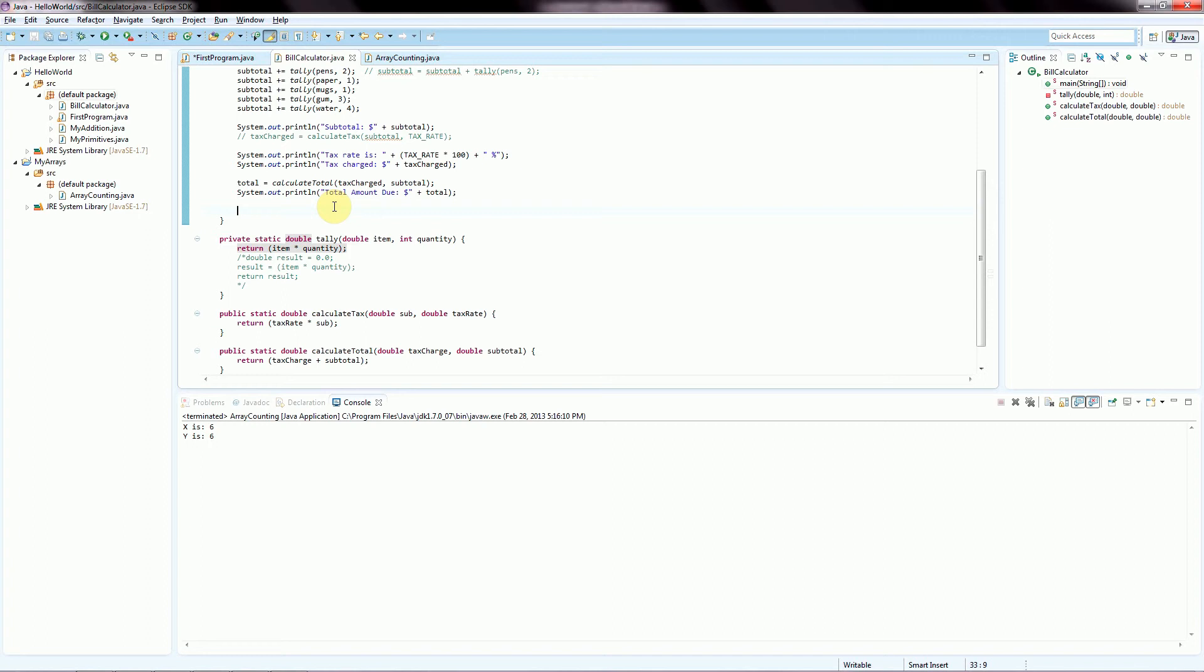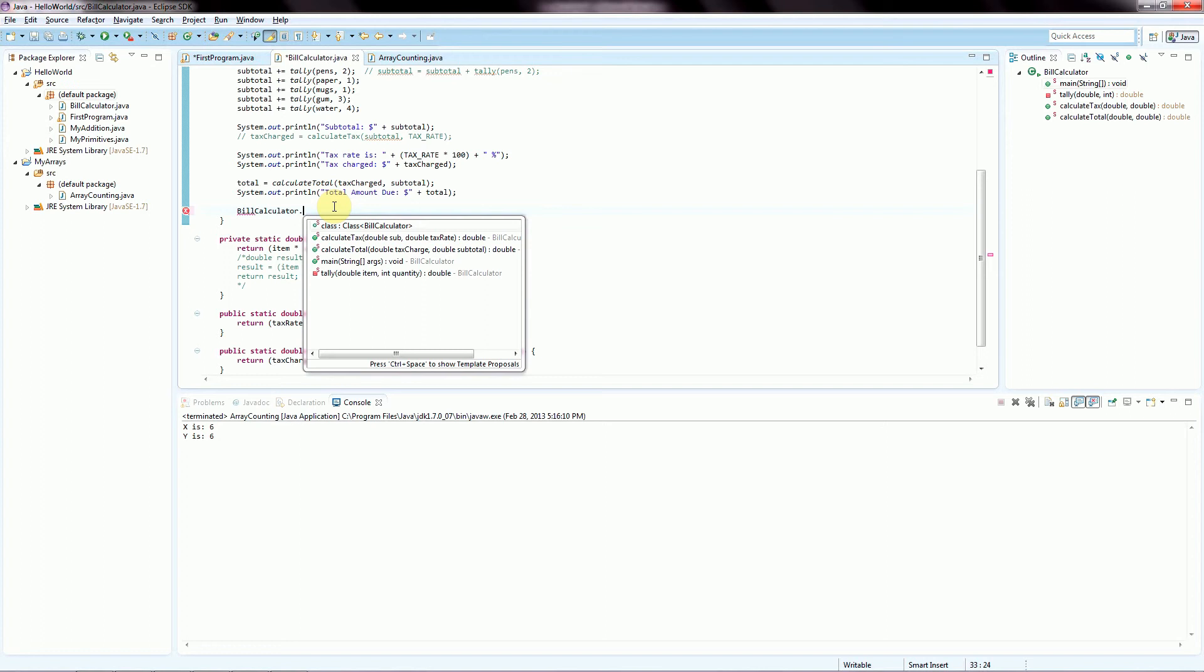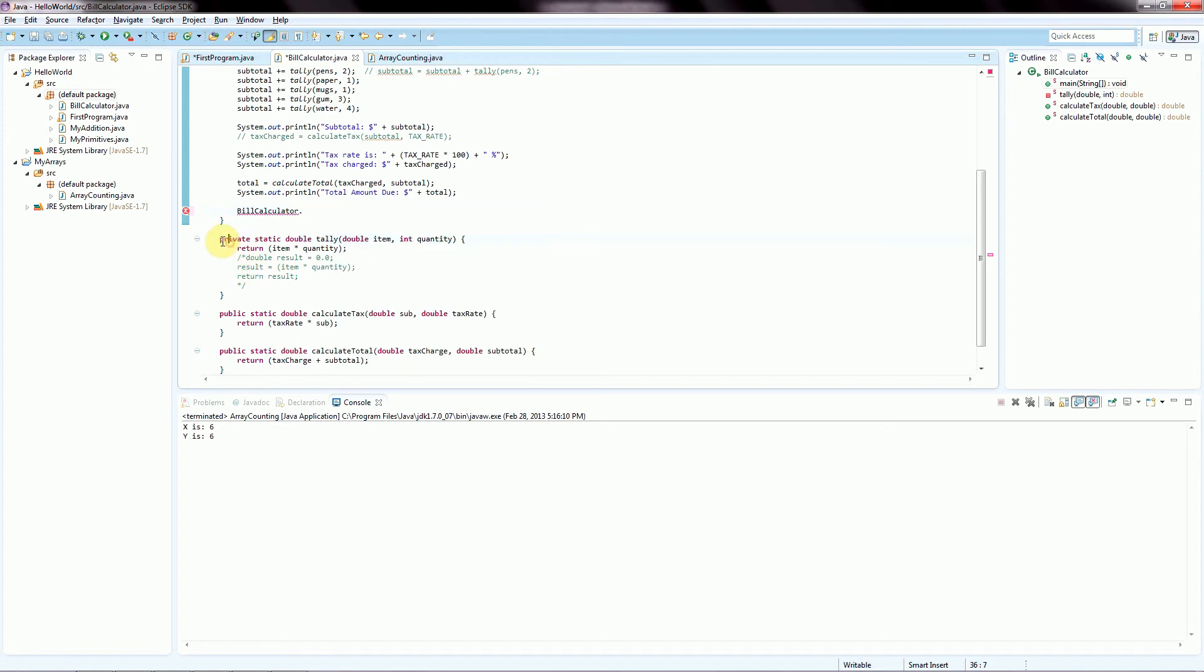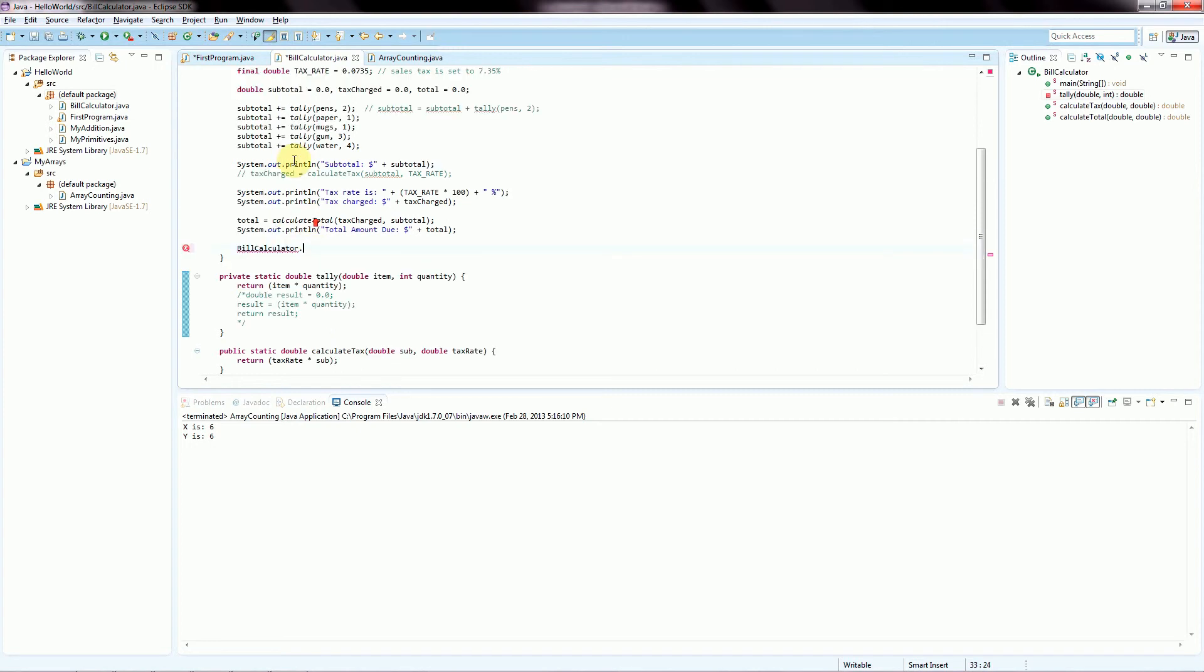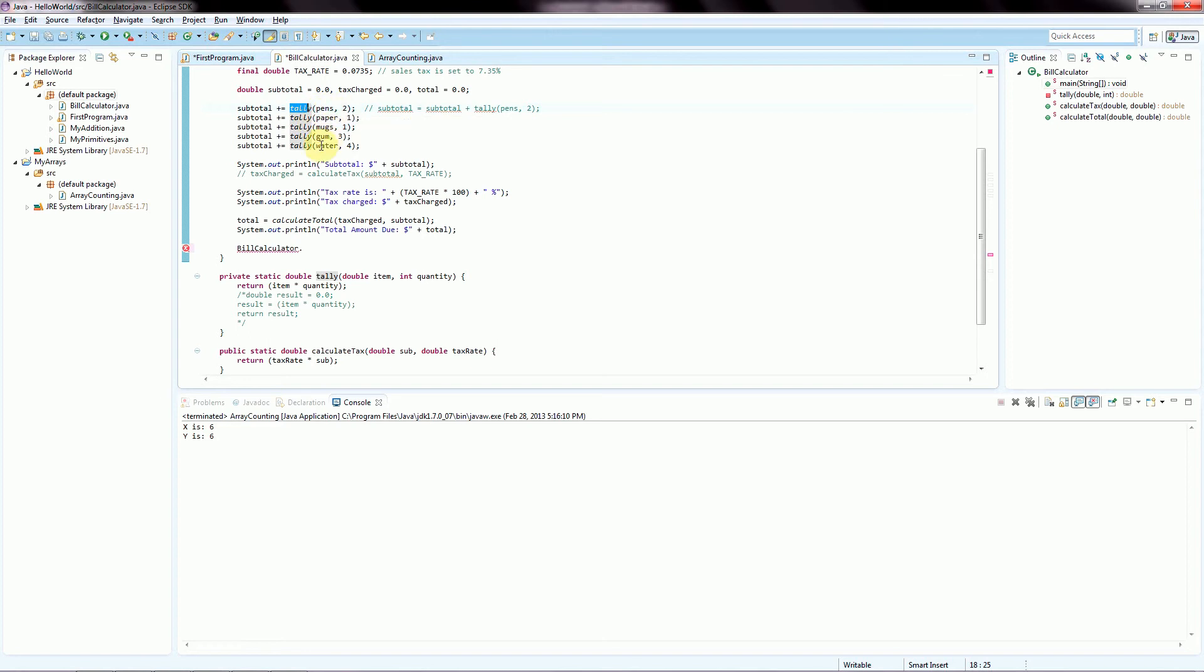And the reason for that is because the tally method has been declared as private, whereas these two are public. So now, if inside of the bill calculator class in the main method, we type the same thing and hit period, we see that tally actually appears in this window as being reachable to us. And the reason for that is even though it's private, we're operating in the same class file, so even though it's private, it's accessible to us. And we actually used it up here to calculate the tally of all of the items in our list.